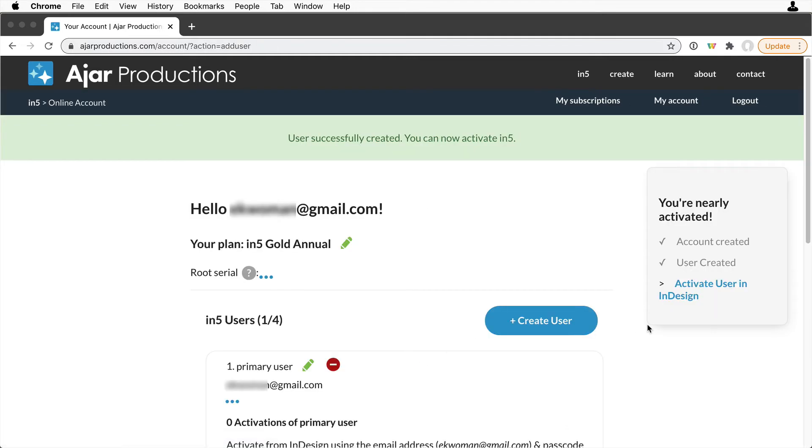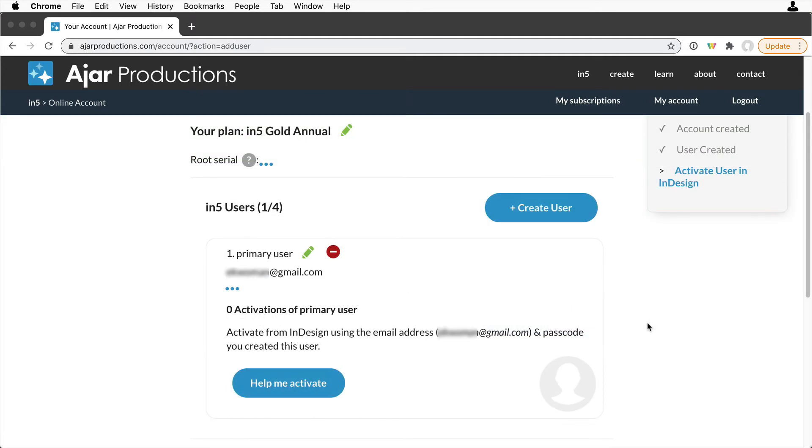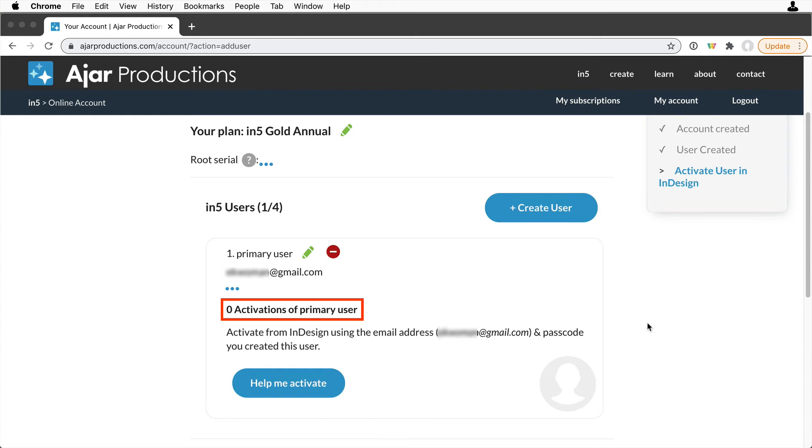Now you can see you've set up your first primary user. You can also see that it shows you how many users you have available in your plan and how many you've used. You can also see that there are zero activations of this user. That means nobody's set up yet to use N5 in InDesign.